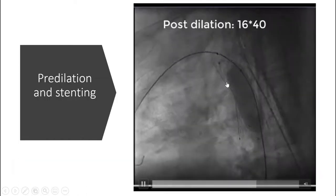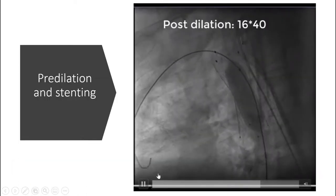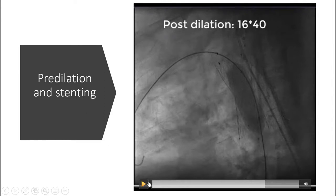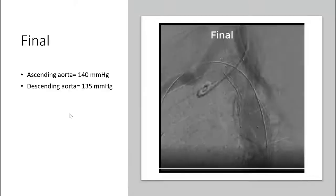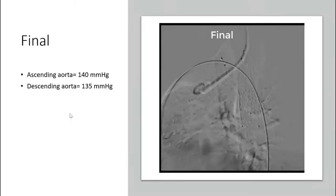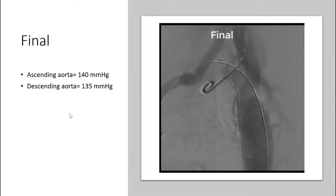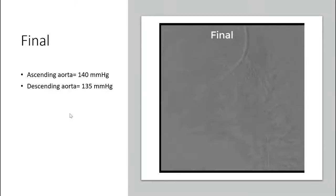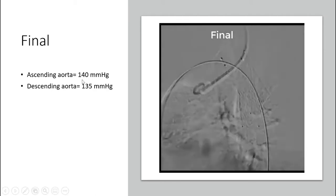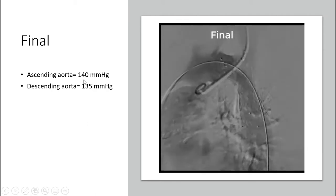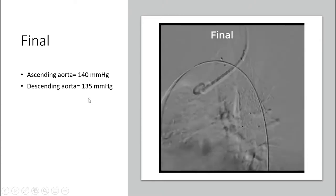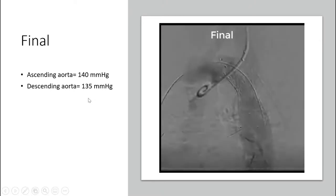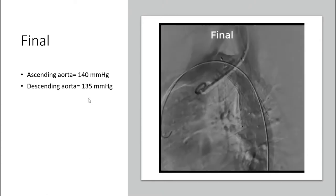As it is a bare metal stent, there is no stoppage of flow to the right subclavian artery. Afterward, we performed post-dilation with a 16 mm balloon. You can see the final result. After placing the stent, the ascending aorta systolic blood pressure decreased to 140 mmHg, while the descending aorta systolic blood pressure was about 135 mmHg.